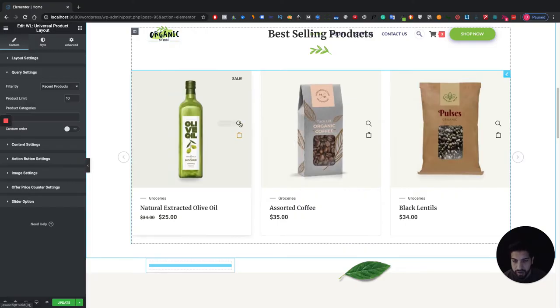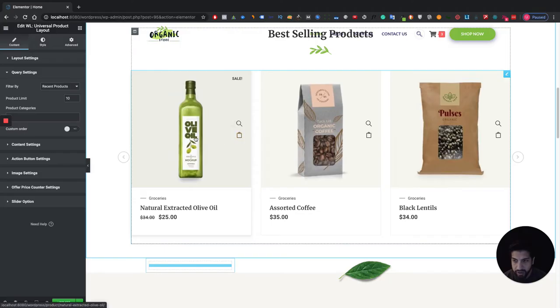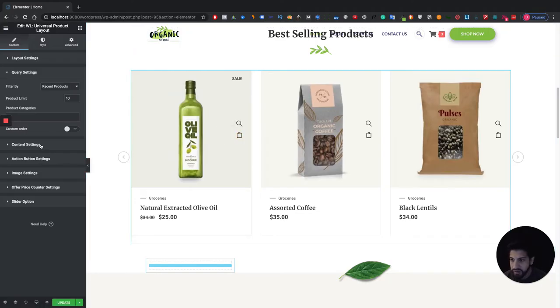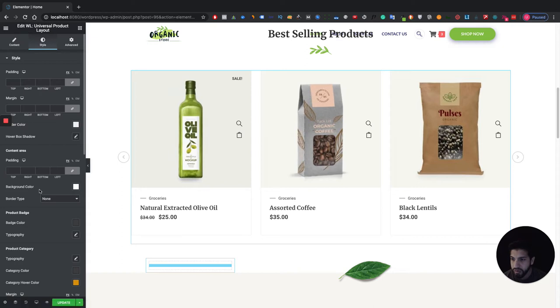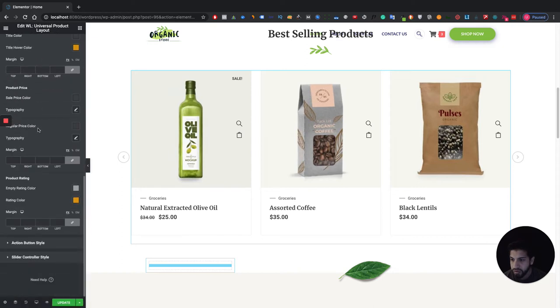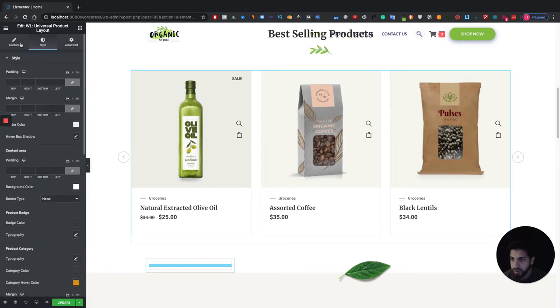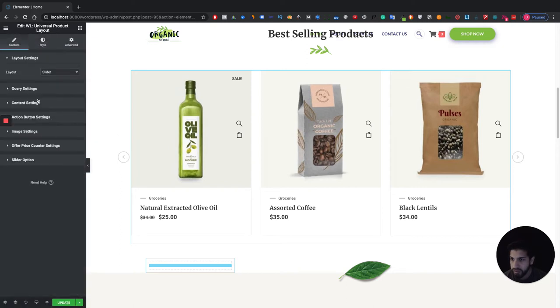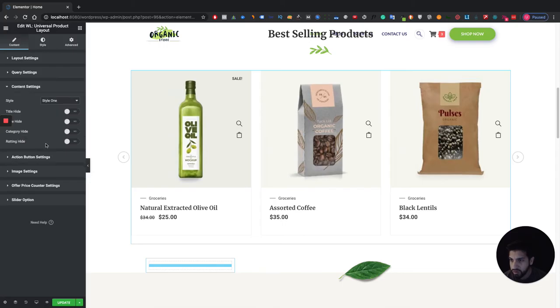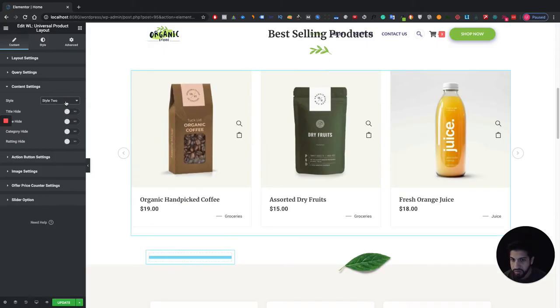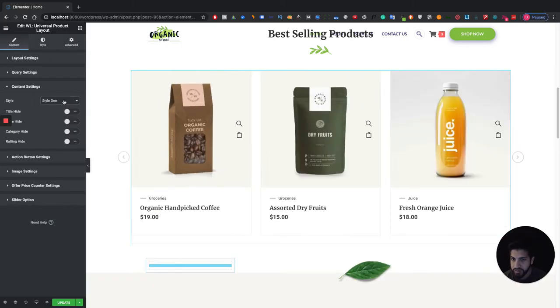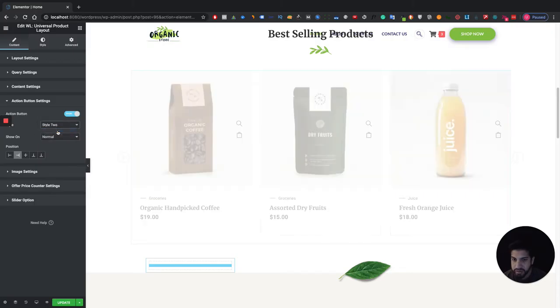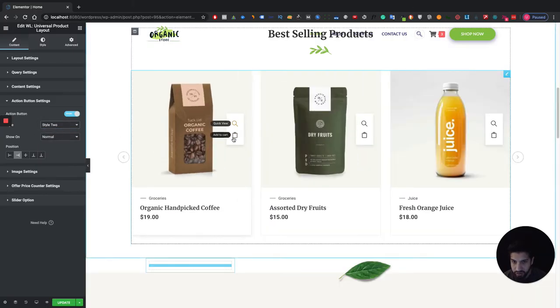Let's go ahead and adjust these buttons here because these are very important. Usually you have an add to cart button down here but I actually do like it how they have it over here. So I'm going to go into content settings and I'm going to go into style. So you can have different styles if you wanted to as well. It would be in the action button.